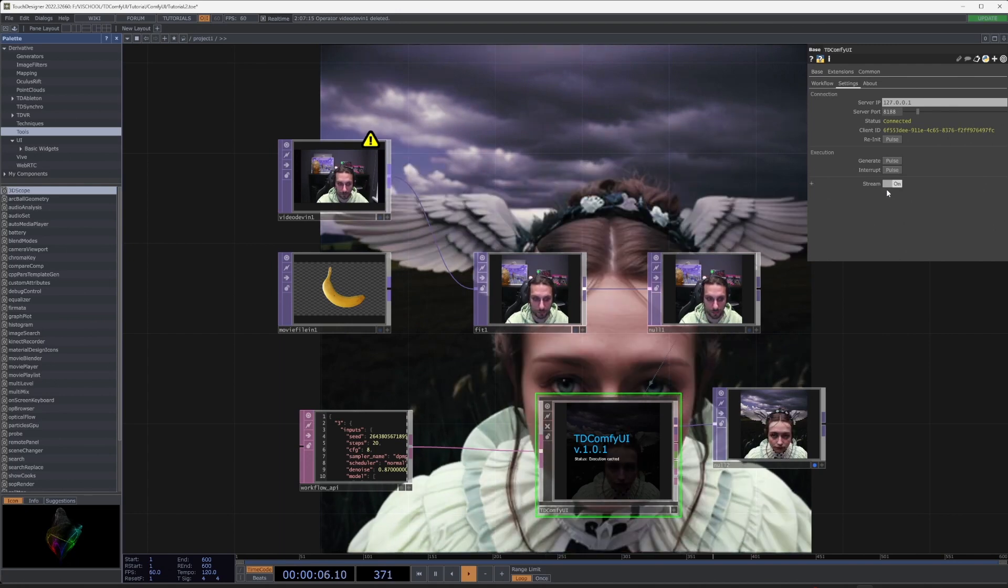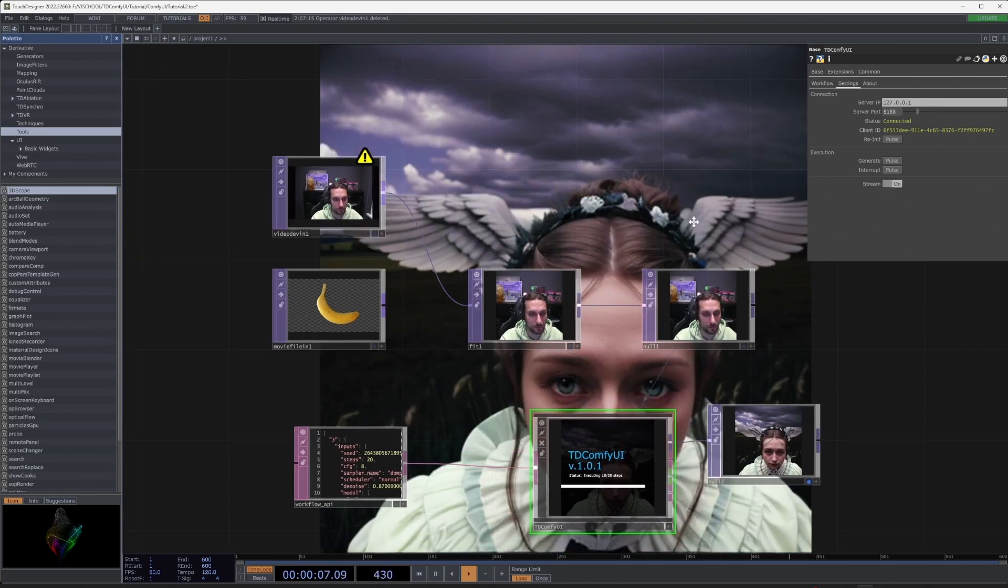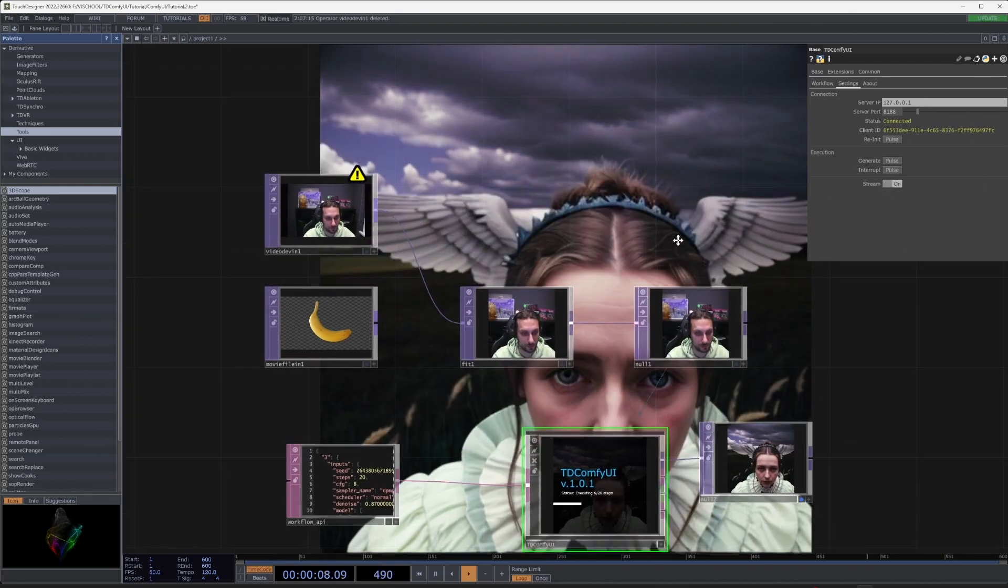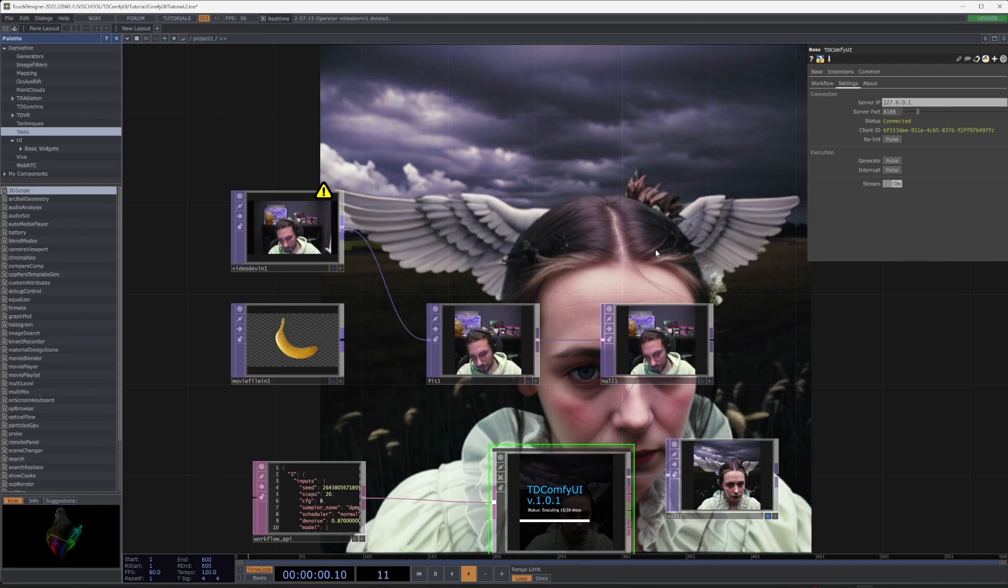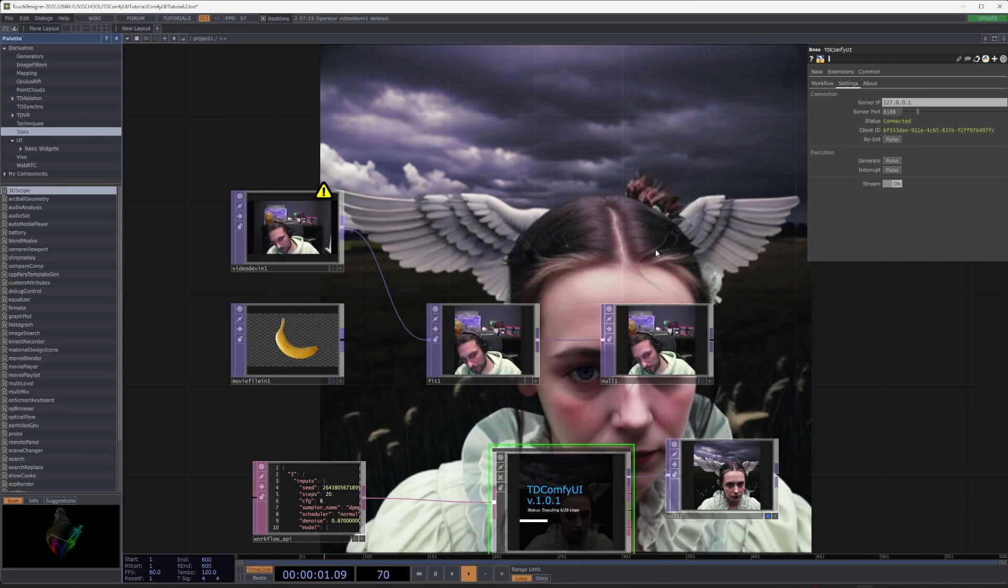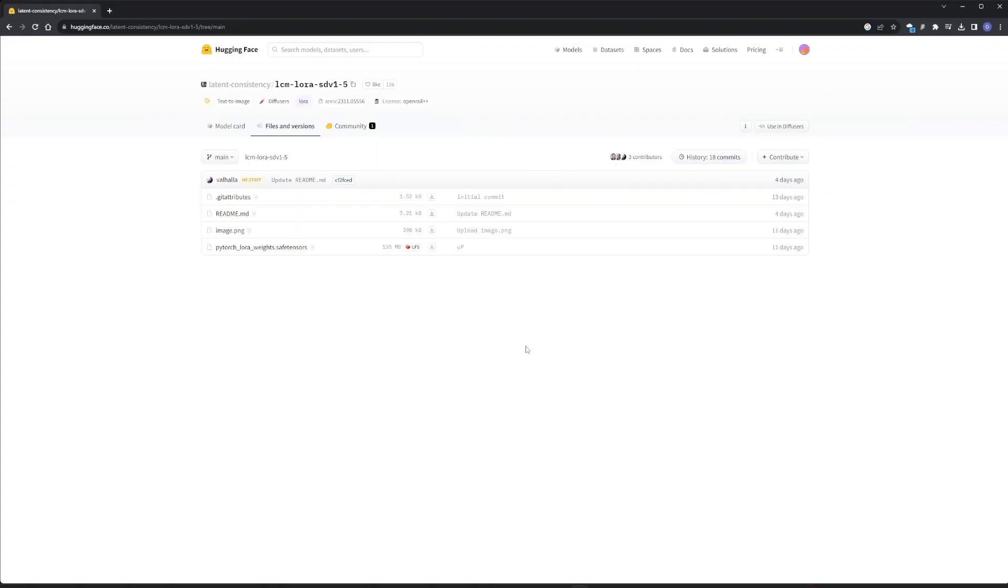You can also enable stream so images will be generated continuously. And the question you probably have, how can we speed this up? To do this you need to download an additional model.